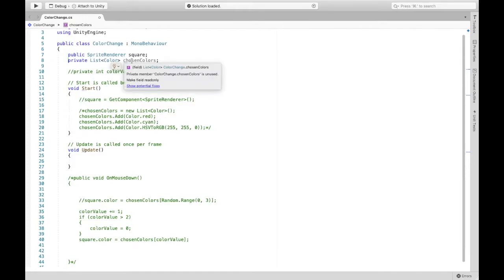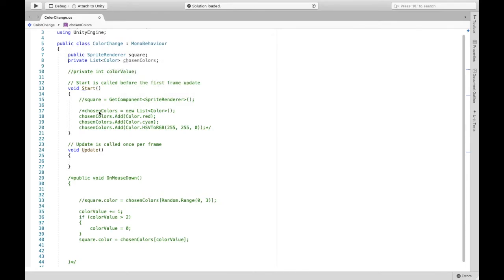I'm just naming it chosen colors because these are the colors we want. So eventually down here we're going to add the colors.